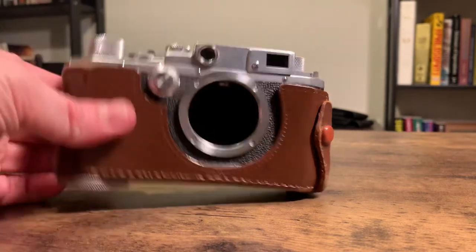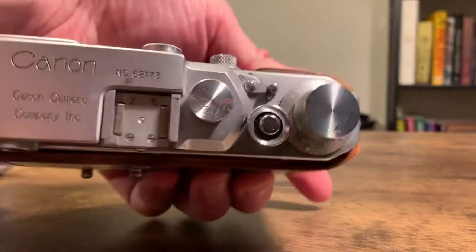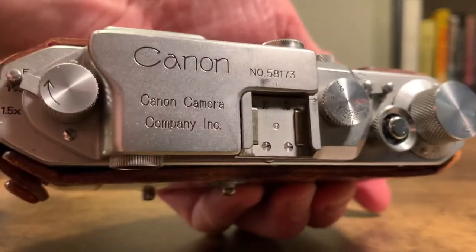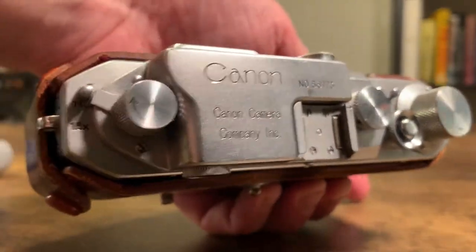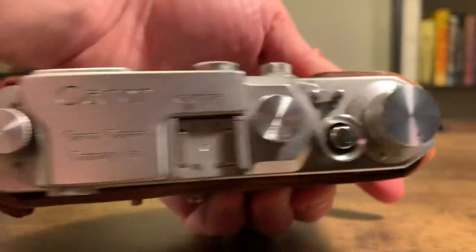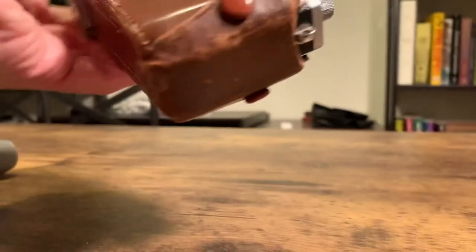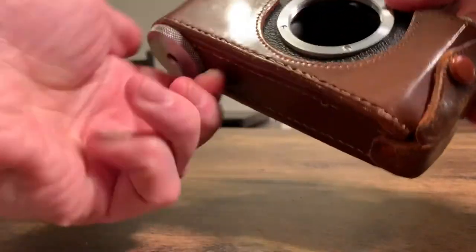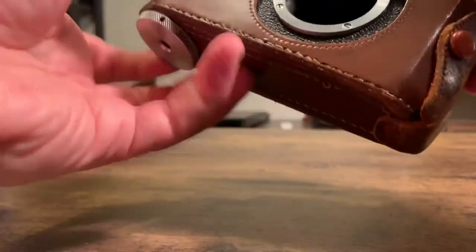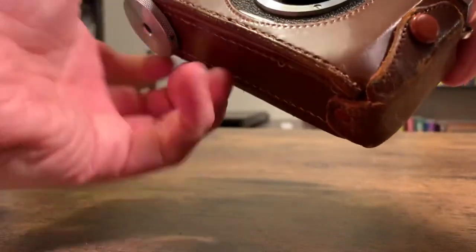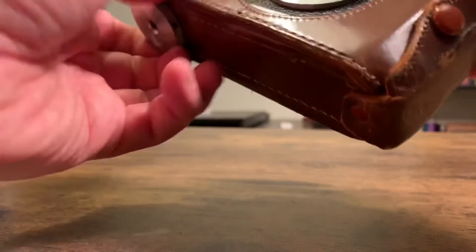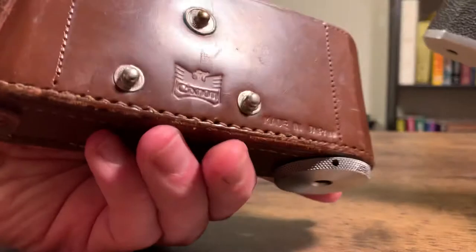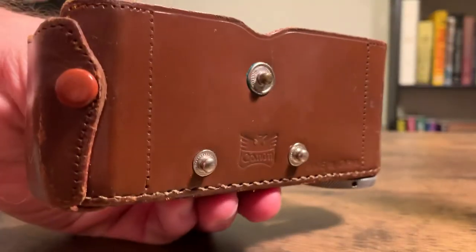This is the Canon rangefinder. I'll take it out of the leather case. The case that does not have a back.